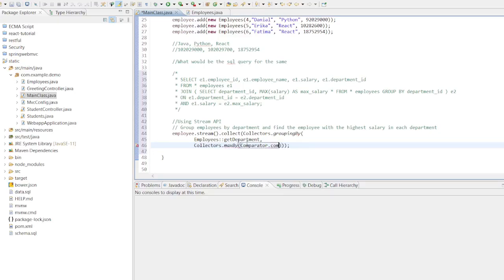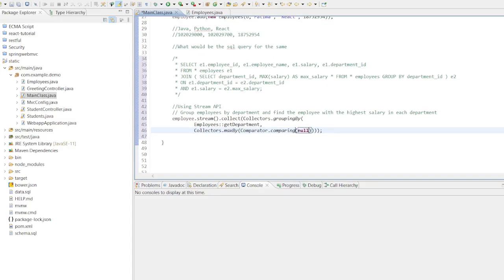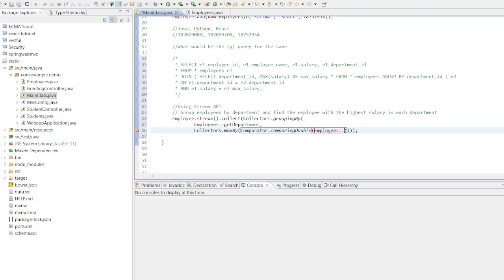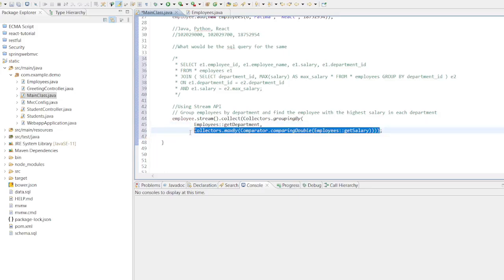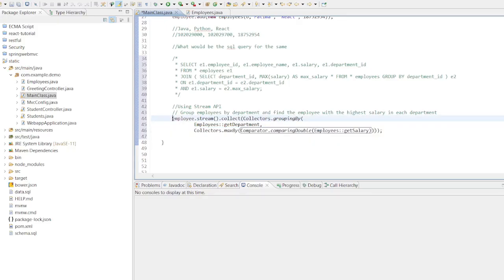This code iterates through each department group, extracts the list of employees and applies the Collectors.maxBy method to find the employee with the highest salary. The Comparator.comparingDouble method ensures that the comparison is based on the salary attribute.